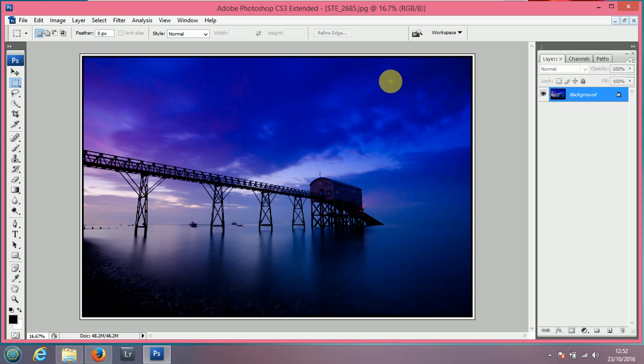There you go. For a quick, simple border, it just makes a nice little touch to your finished photograph.